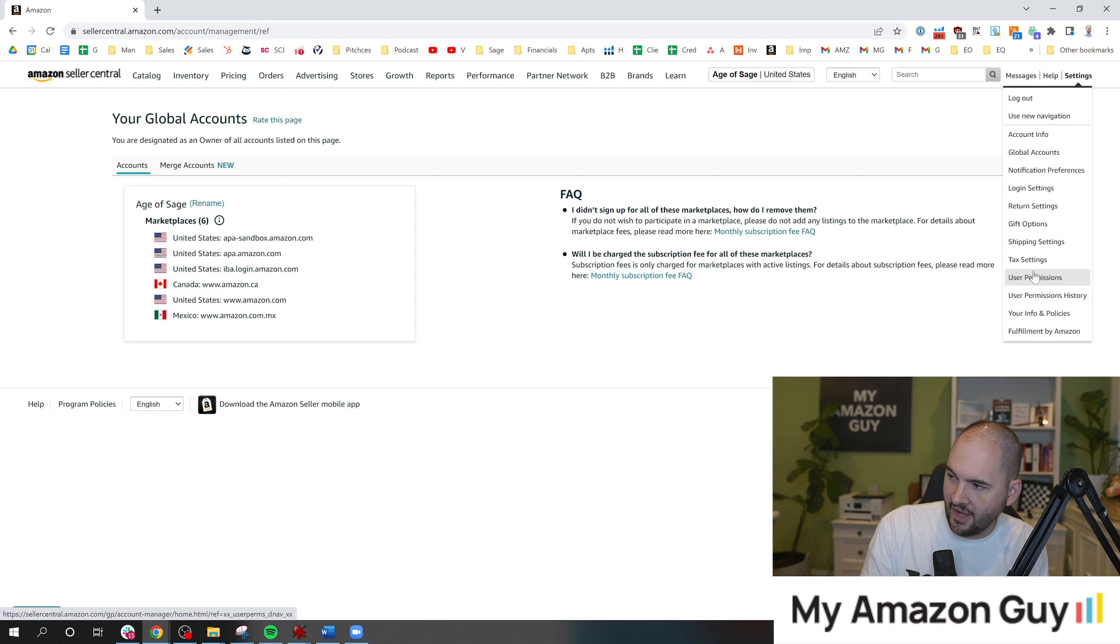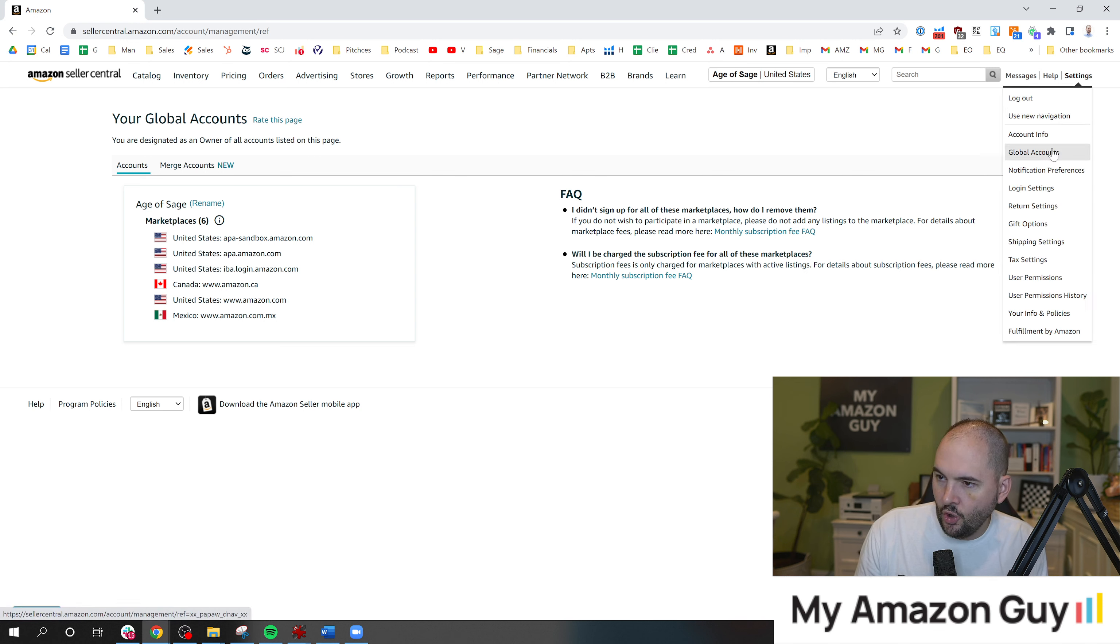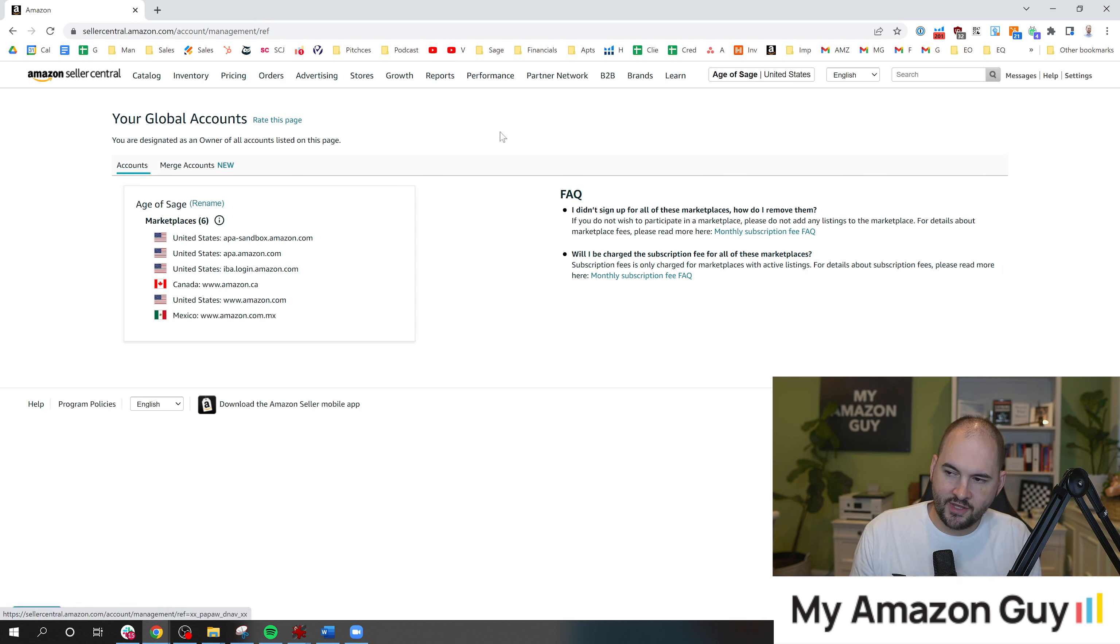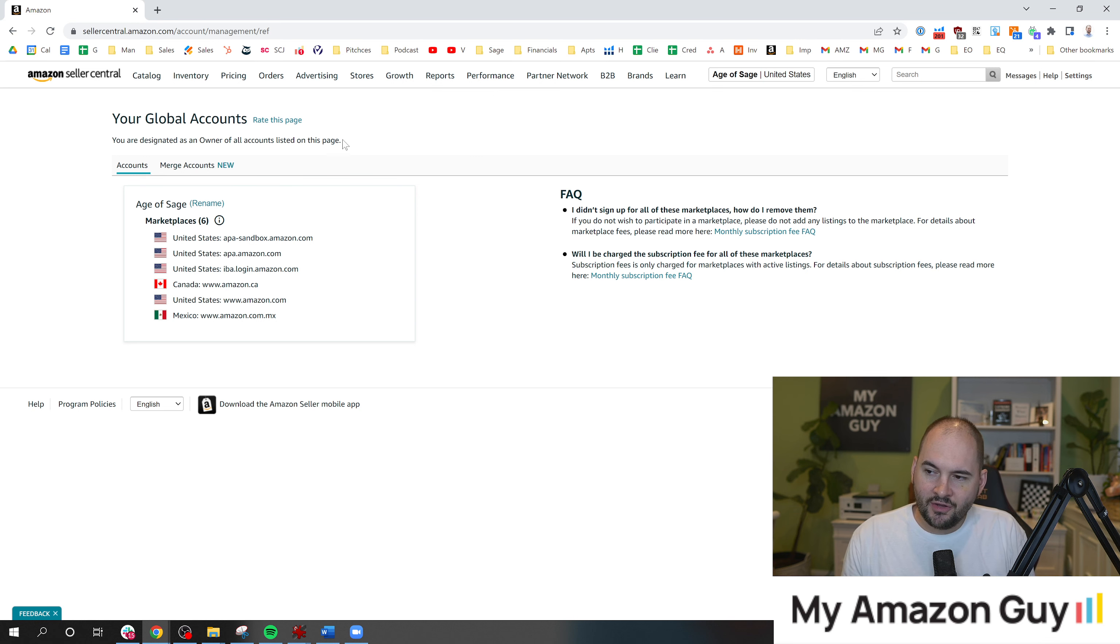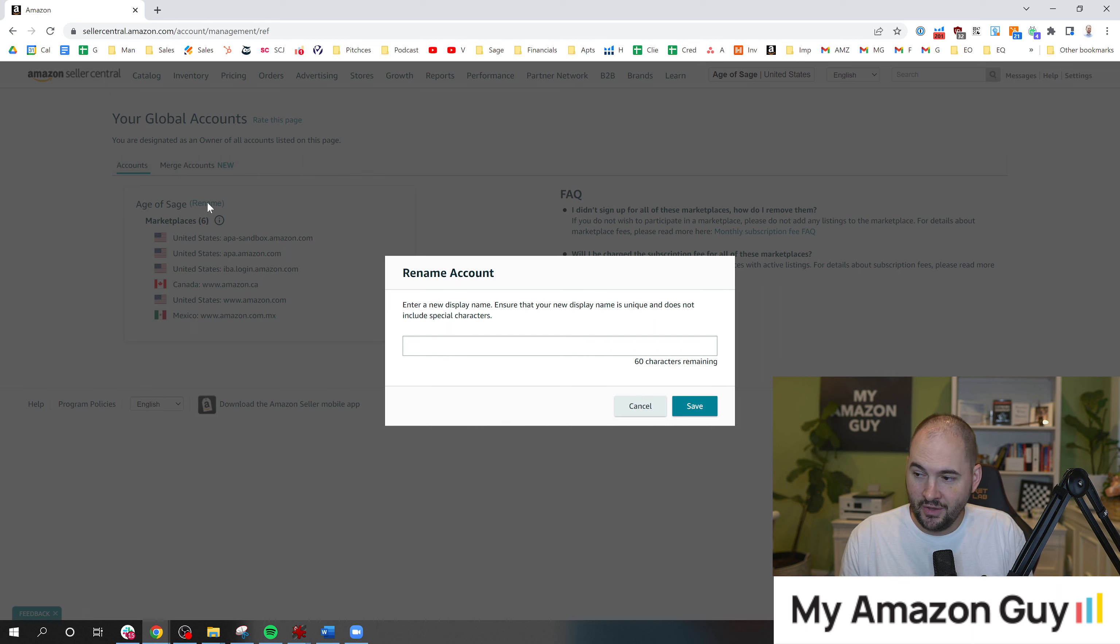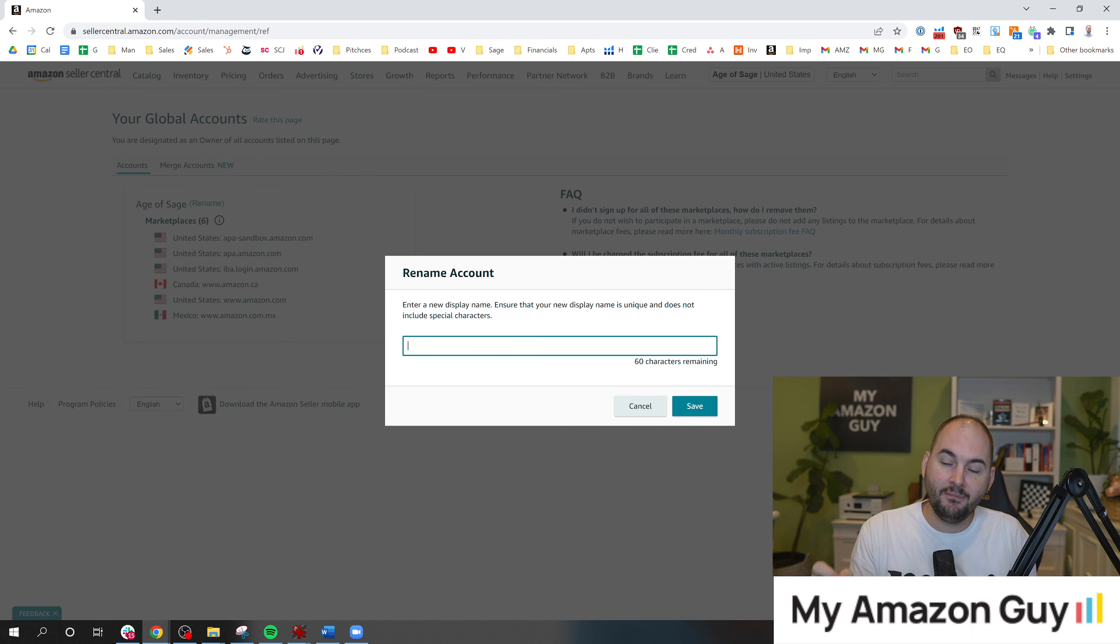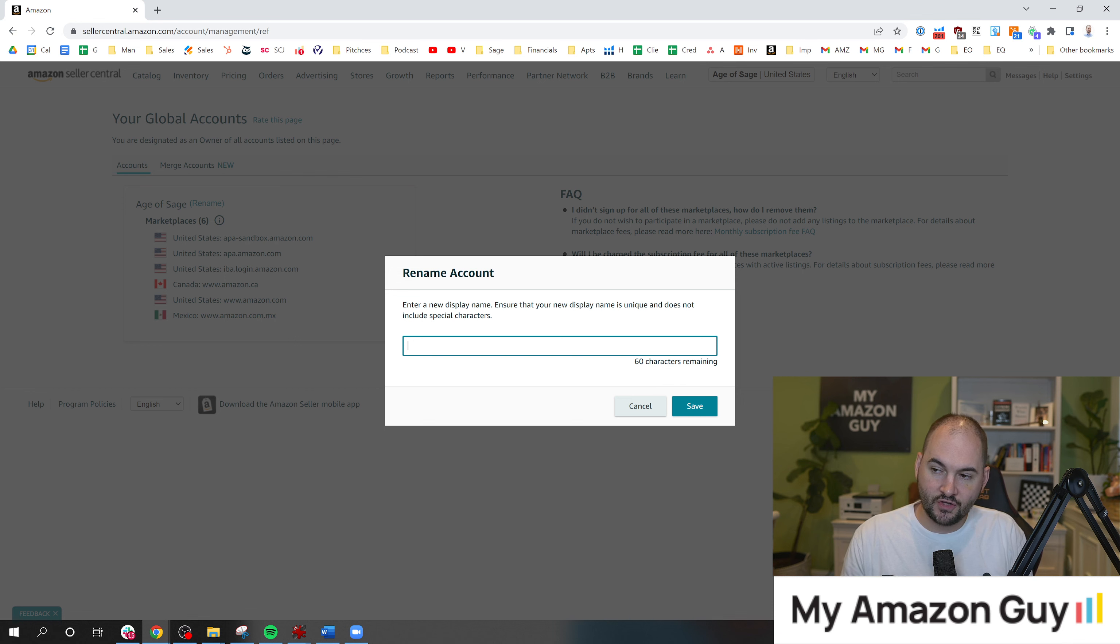Once you're logged into that, put your cursor on settings again and click on global accounts. That'll bring up this page. And you'll see this nice little button here that says rename. And when you click that, you can put whatever you want in here. This will rename the back end of Seller Central.